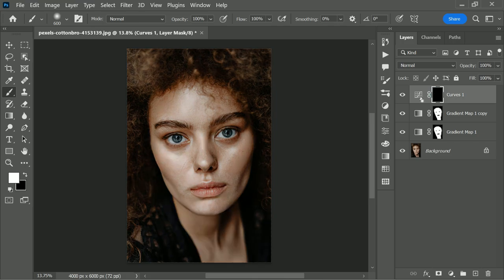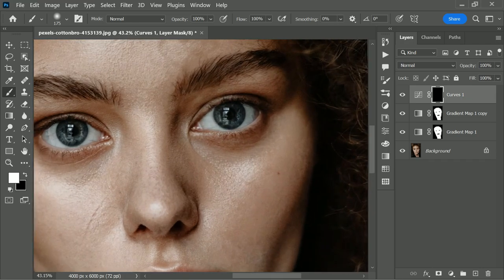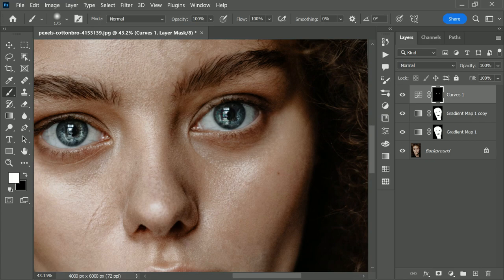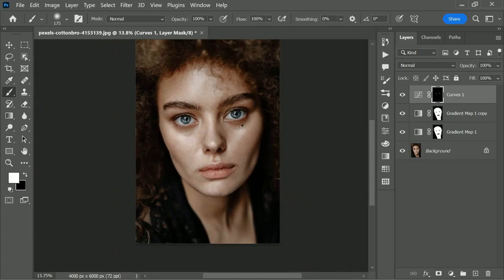Now click on the mask, press CTRL or CMD I to invert the mask. Take the brush with white as the foreground color, and paint on the eyes. Let's decrease the opacity by probably about 80%.